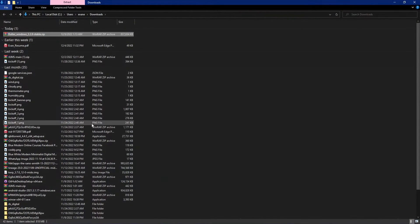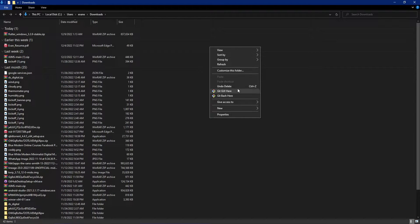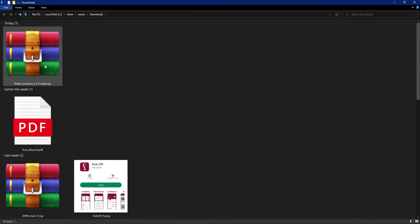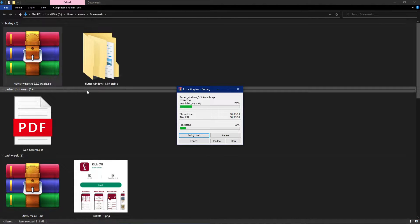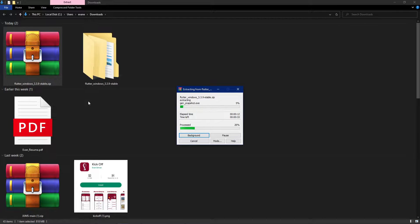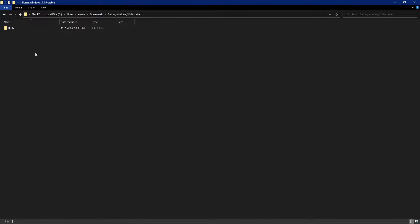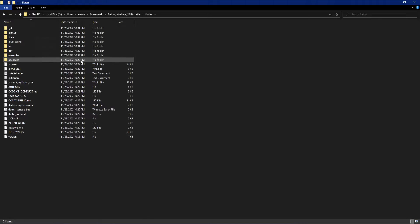First, let me extract the downloaded file. I'll change the view to large icons and extract it to this folder. After waiting for extraction to complete, inside we have the Flutter folder containing all the packages.